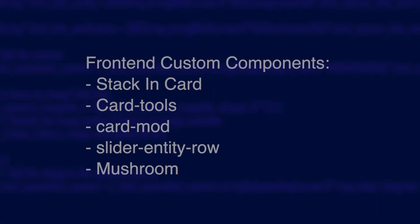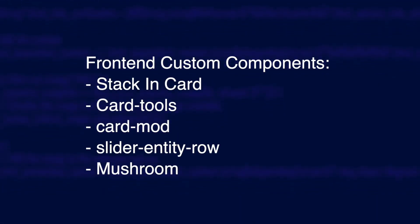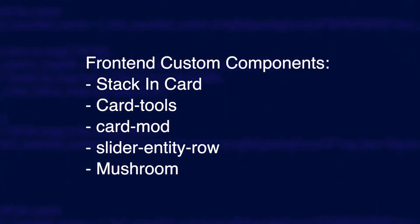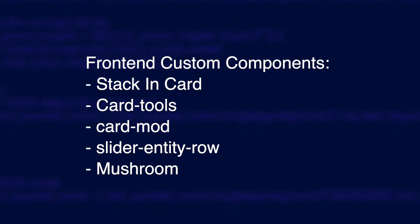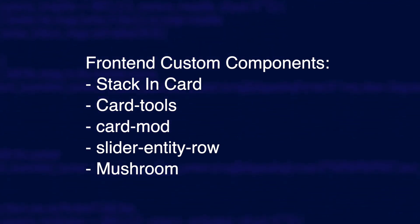Now you have HACS installed, you're going to need to install a whole bunch of front end custom components. I'm going to list them all here on the screen right now so you can pause the video and take notes, or I'll just put them in the video description for you too. I'll just run through how to install the first component called stack-in-card.